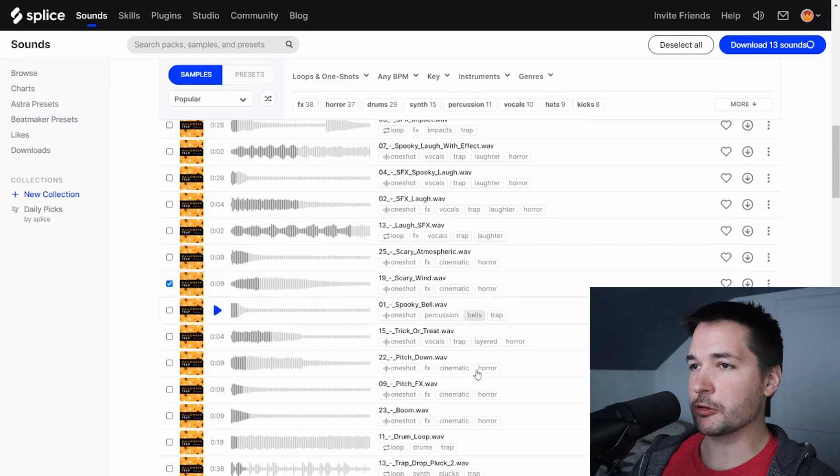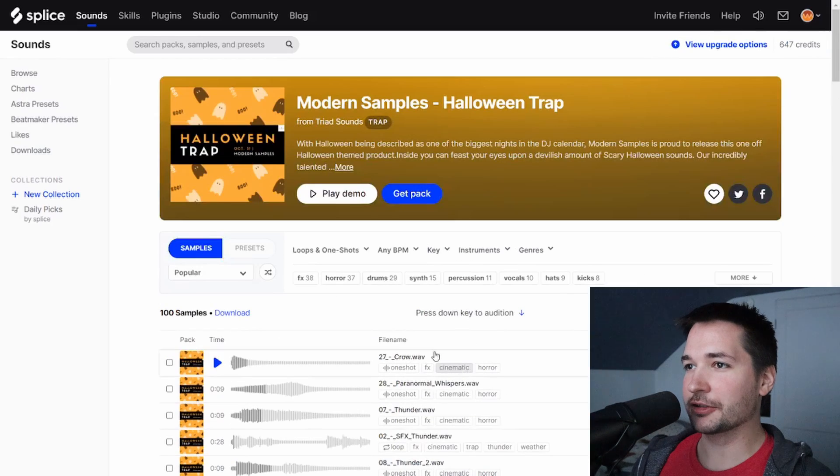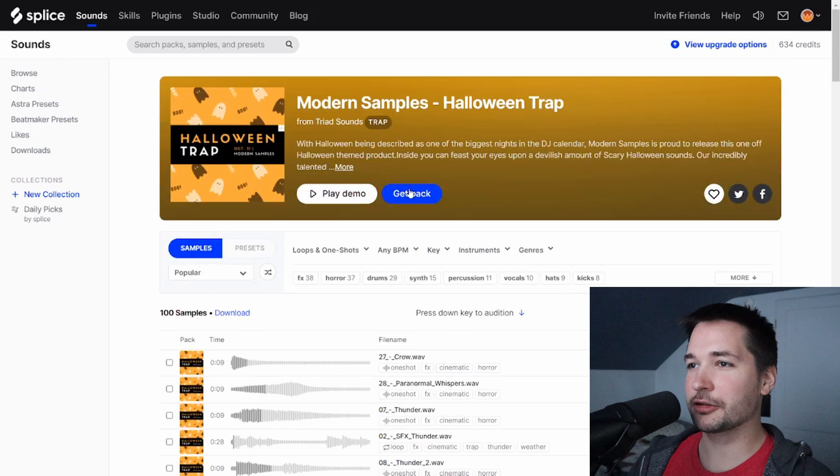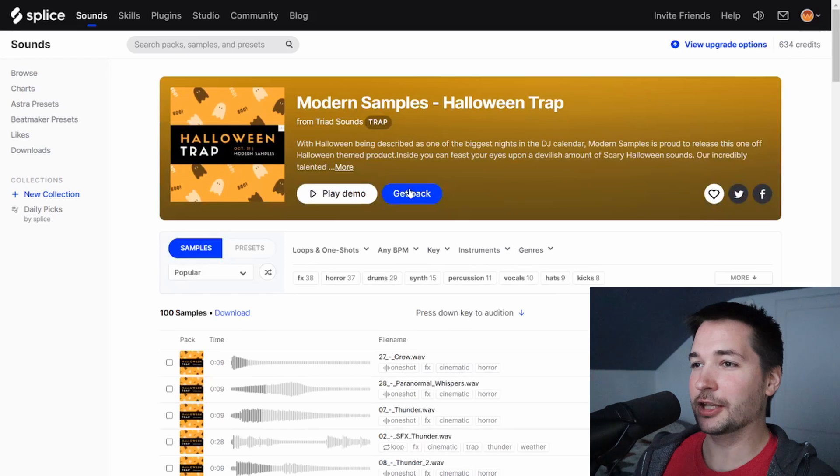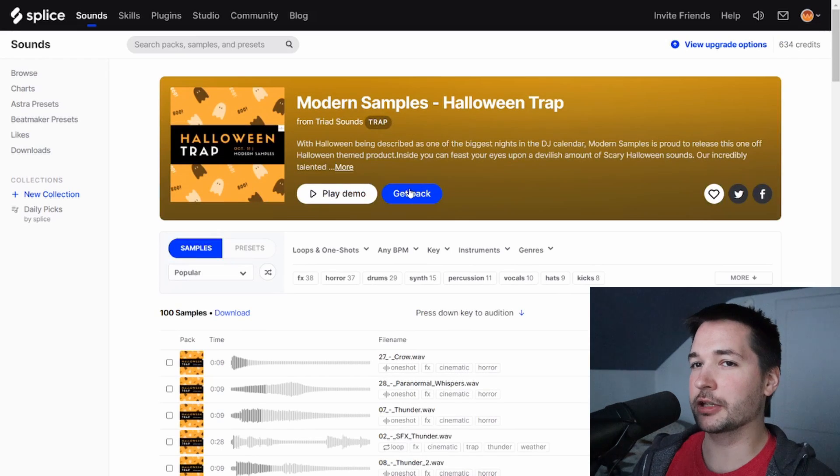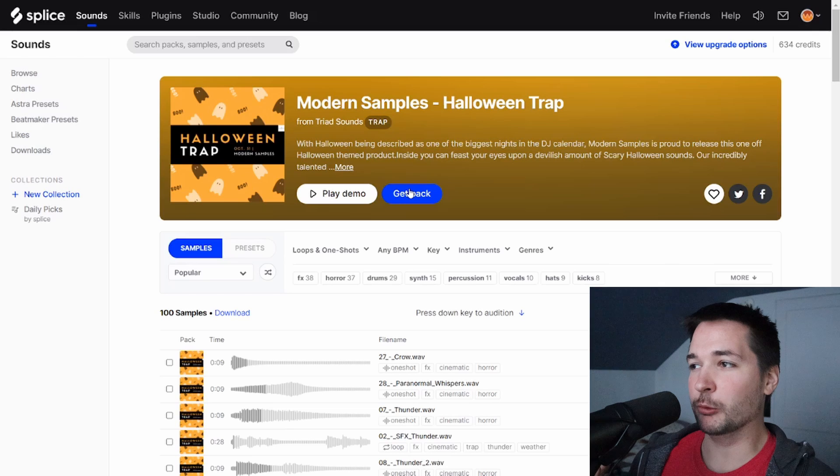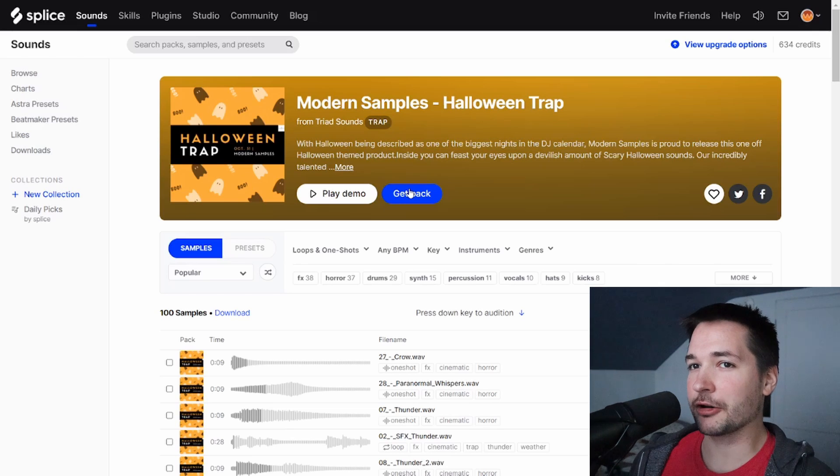Yeah, so honestly, this one isn't the worst. I just think it's a little bloated. A lot of the same melodies, a lot of the same sounds, but it's okay. Definitely worth looking through, getting some new stuff. Definitely on theme for Halloween. I just think there's better packs out there.